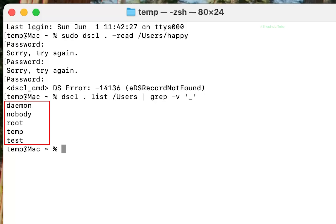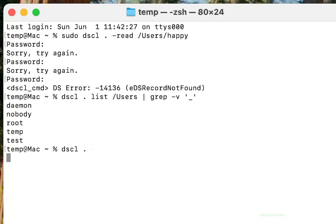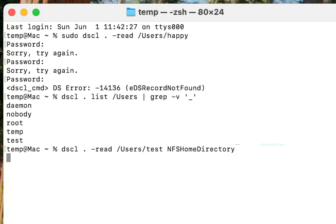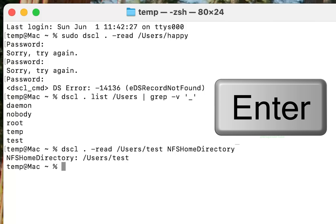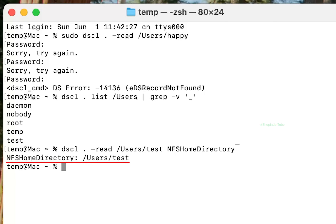This shows a list of all usernames. Now go to your old directory: type dscl . -read /Users/ followed by the name of your old username — the folder name you want to change — then add NFSHomeDirectory and press Enter. If the result shows NFSHomeDirectory: /Users/your-old-username, you can proceed to update it.